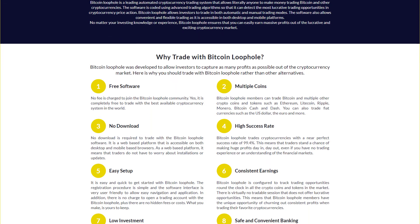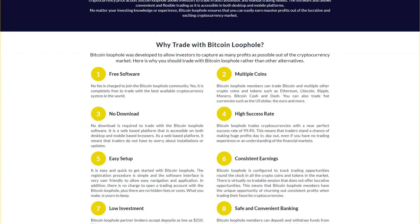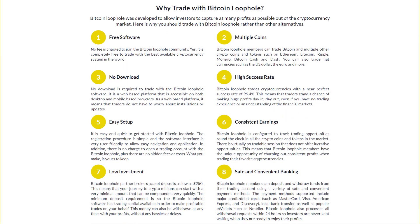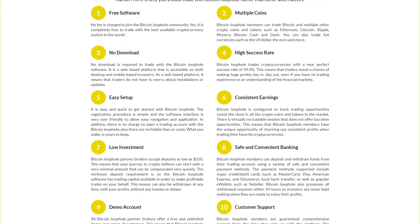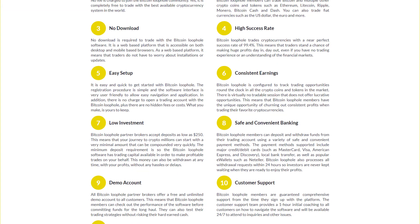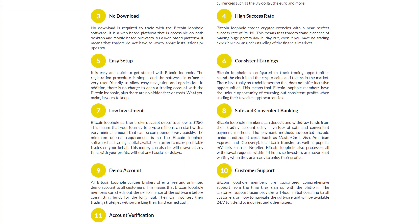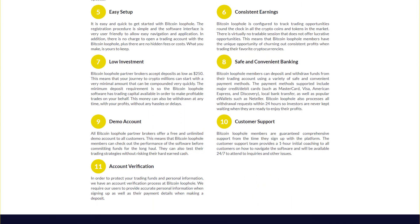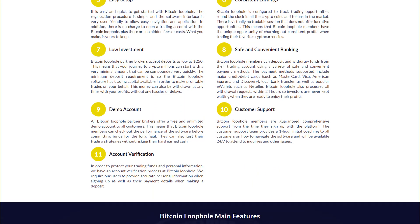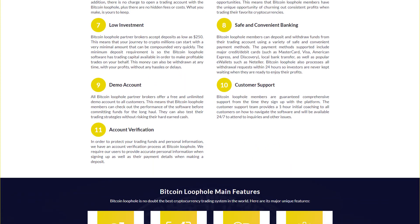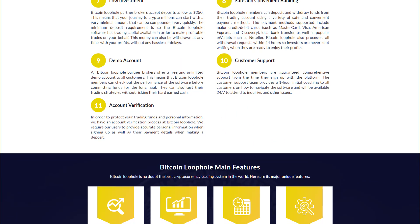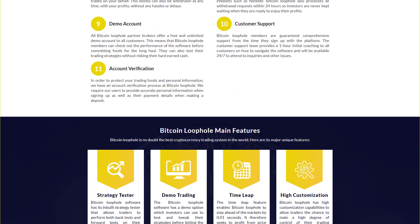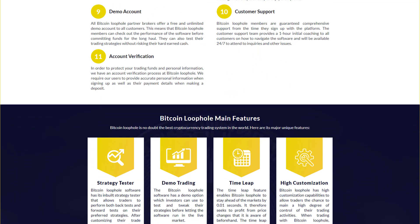Bitcoin Loophole is an excellent case example of these programs, also known as trading bots. Not long after the launch of its new services, it earned the support and approval of many users and enthusiasts. That's why in this video we give you an insight into this trading robot so you can make your own decision whether or not it is worth an investment, whether it's a scam or a legitimate business.